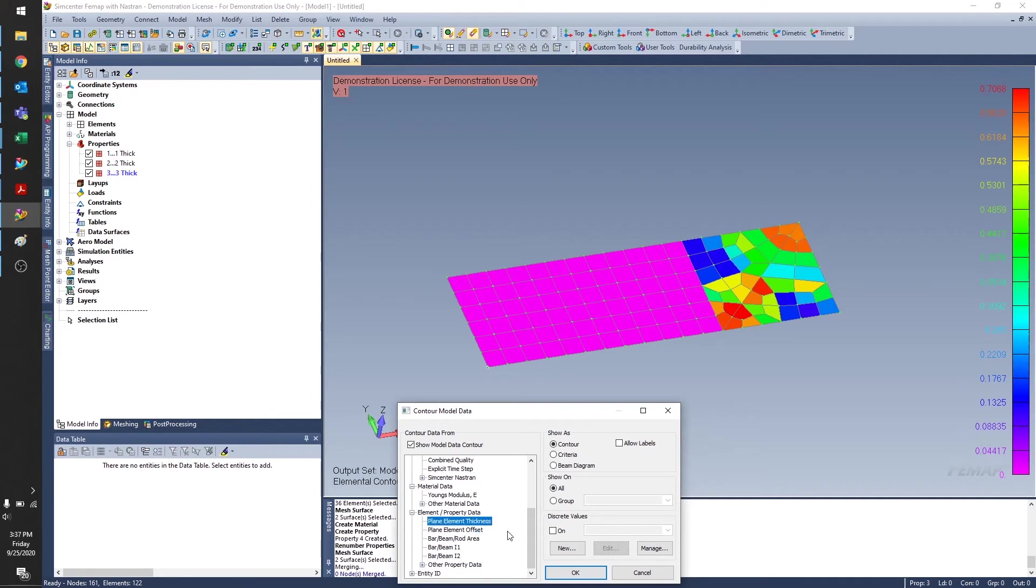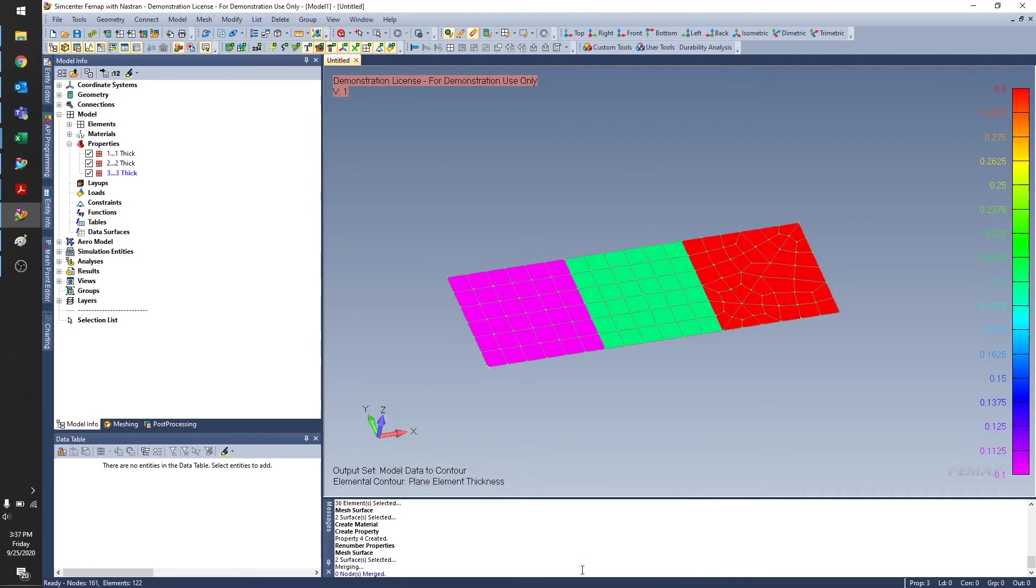Oftentimes when you have colors indicating different properties, maybe different materials, it can get confusing when all you need to tell the design team is change this thickness. So I'll go ahead and click OK.